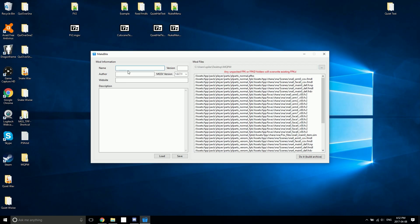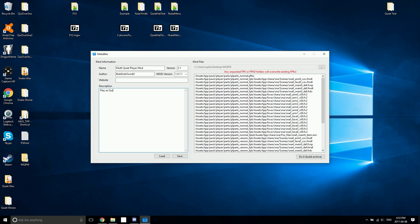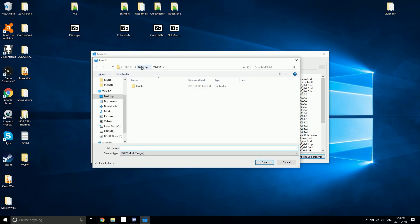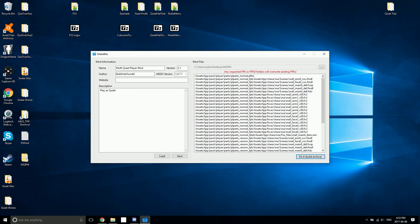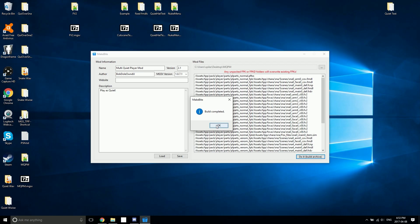Under name I'm going to enter Multi Quiet Player Mod. For version I'm going to put in 2.1. For author I'm going to put my name here, and for description I'm going to put play as Quiet. Once you filled that all out, just hit do it, build archive, pick somewhere to output it, and for the file name type in mqpm.mgsv. And just like that, you've built the Snakebite file for your Multi Quiet Player Mod outfits.